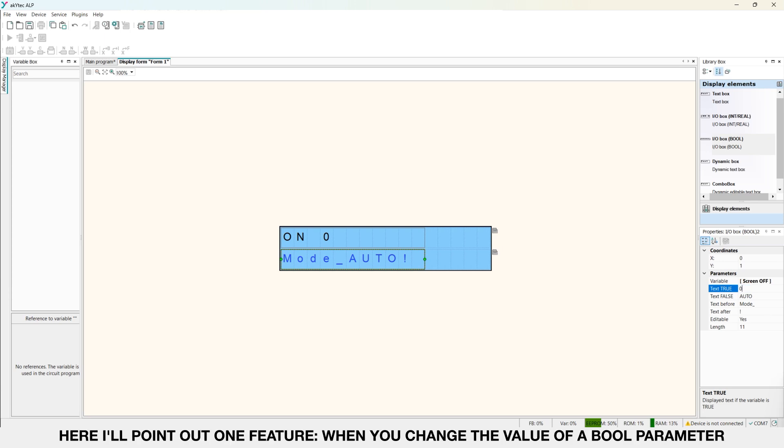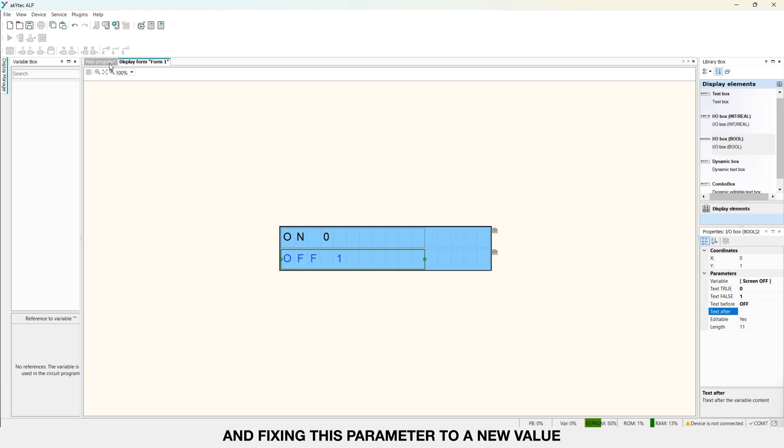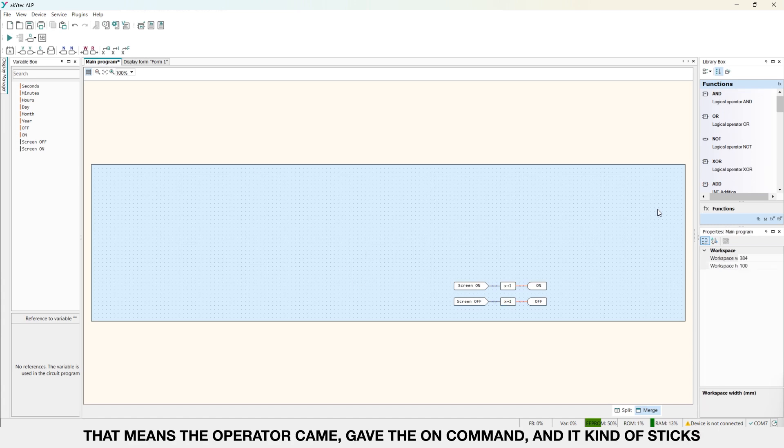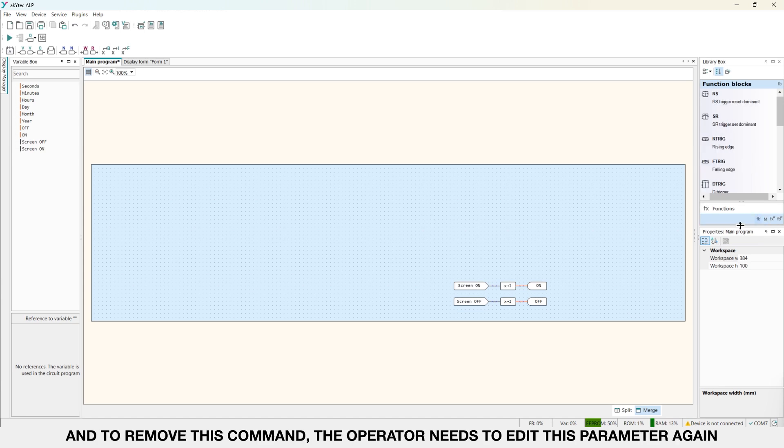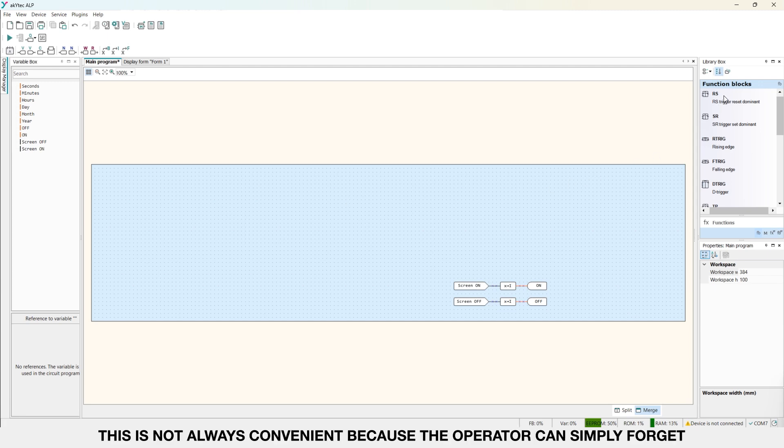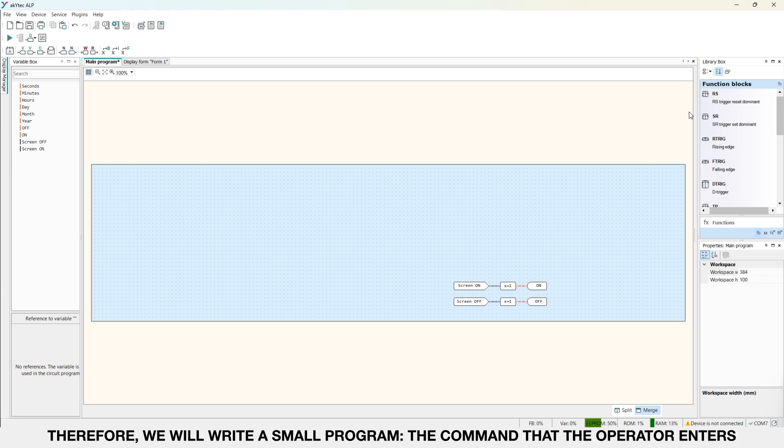When you change the value of a boolean parameter on the SME200 or PR200 screen, you are essentially setting a new value and fixing this parameter to a new value. That means the operator came, gave the ON command and it kind of sticks. And to remove this command, the operator needs to edit this parameter again. Accordingly, to turn OFF this command. This is not always convenient because the operator can simply forget to turn OFF some of the commands and it will be constantly sent.